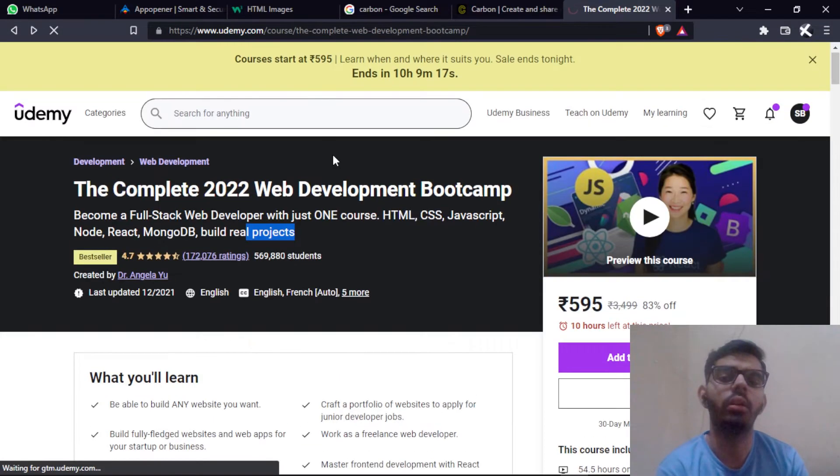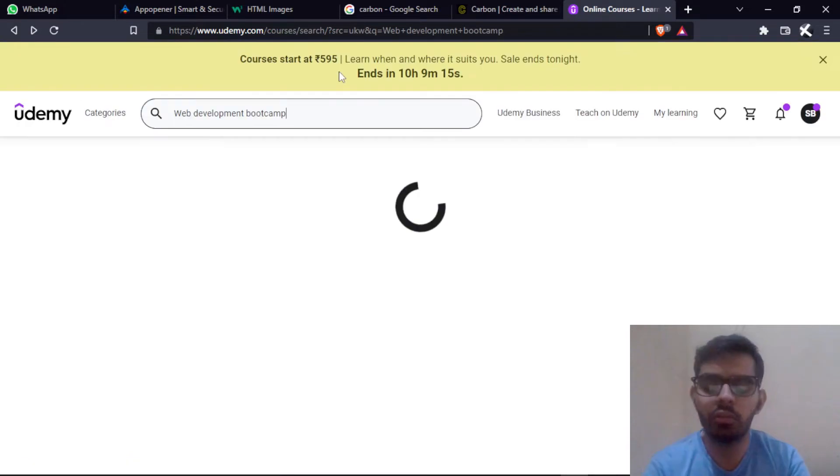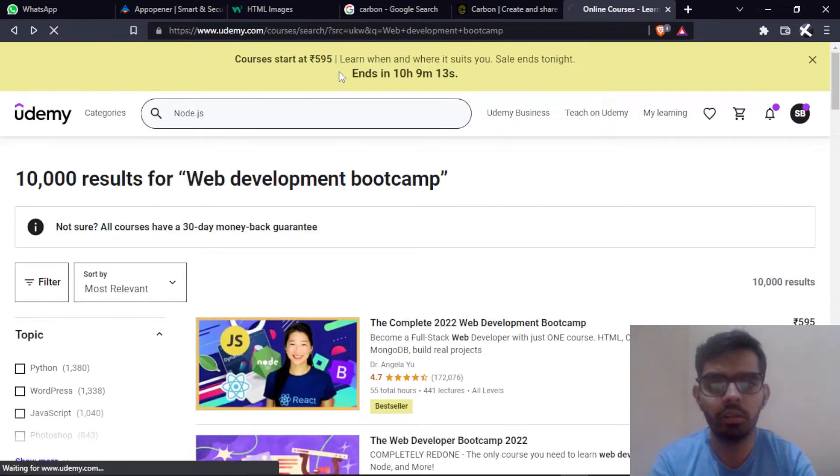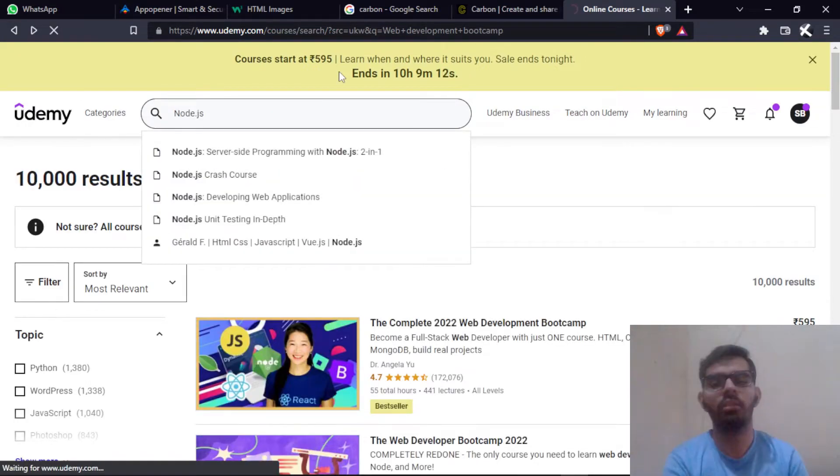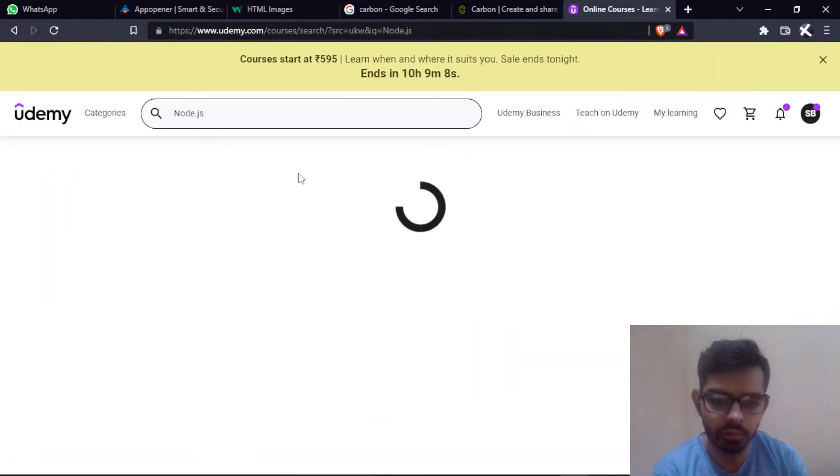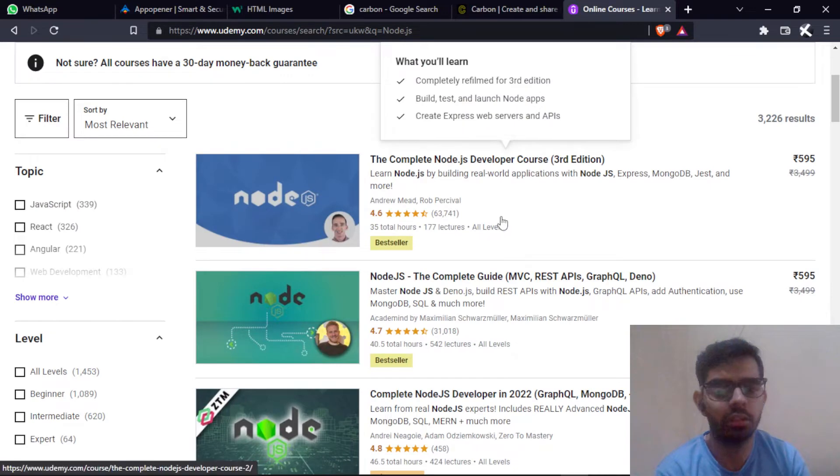After that, if you want to learn Node.js, I have the best course that I had followed to learn Node.js. This is the bestseller course and the best course for Node.js that I had also followed and I'm also creating things through this.